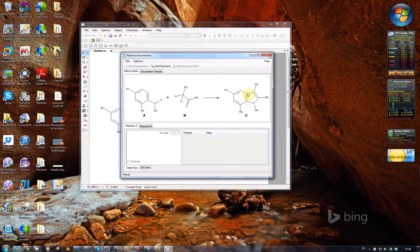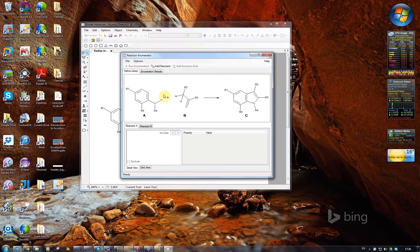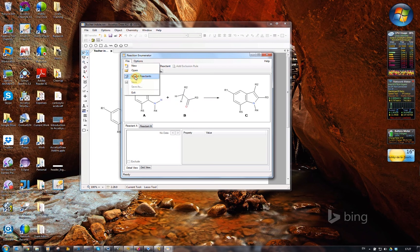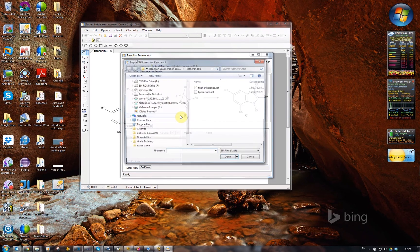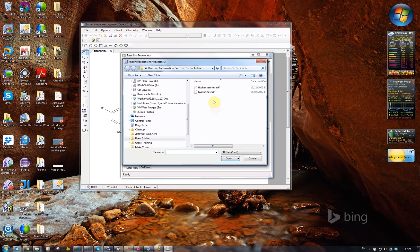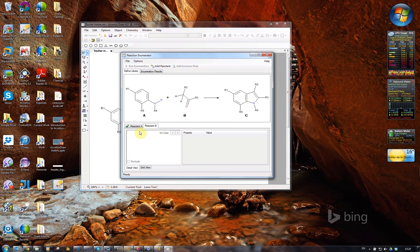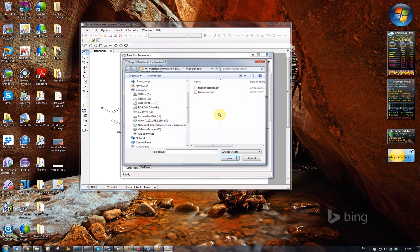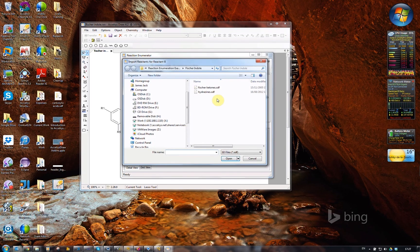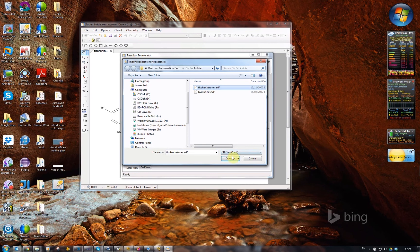I need to load in some data for the hydrazine and the ketone in the form of SD files. I can go and import reactants. There's the hydrazine SDF, and it switches tabs, and I can import the ketones.